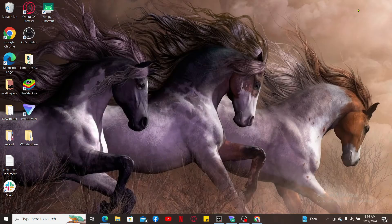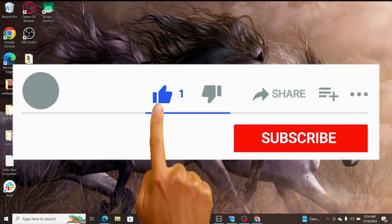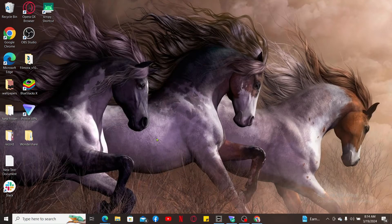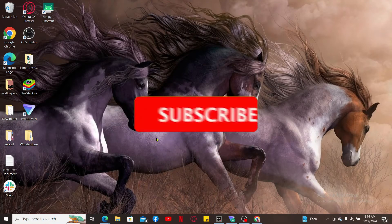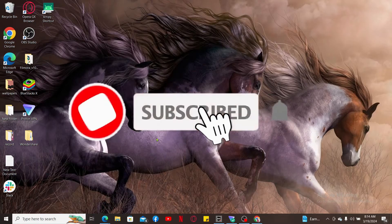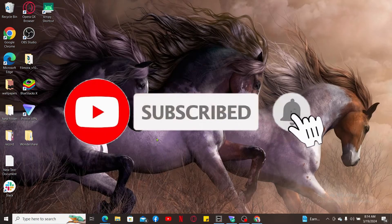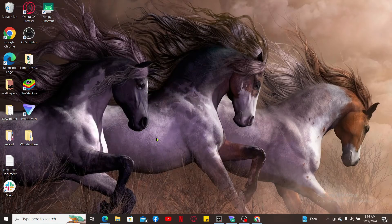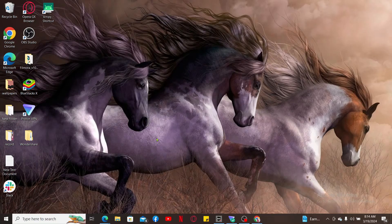If you found the video helpful, go ahead and give us a thumbs up. Don't forget to subscribe to our channel by hitting the subscribe button. Press the notification bell so you'll never miss another upcoming upload from us. Thank you for watching.